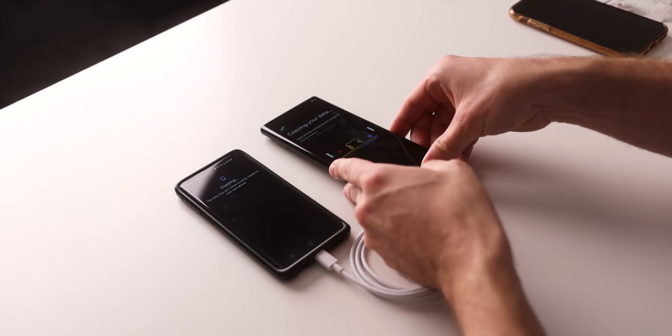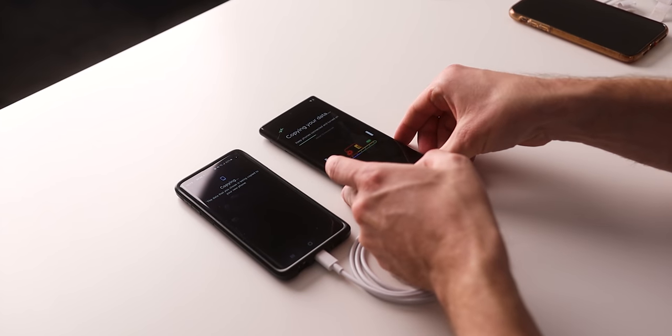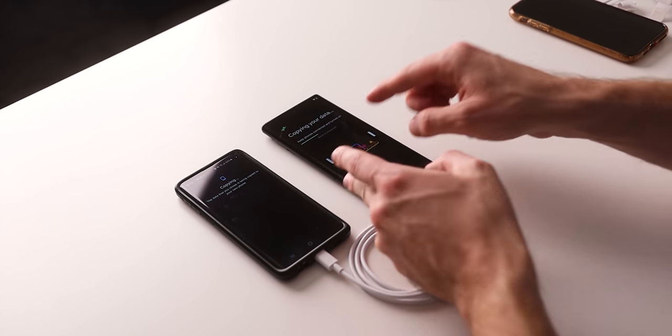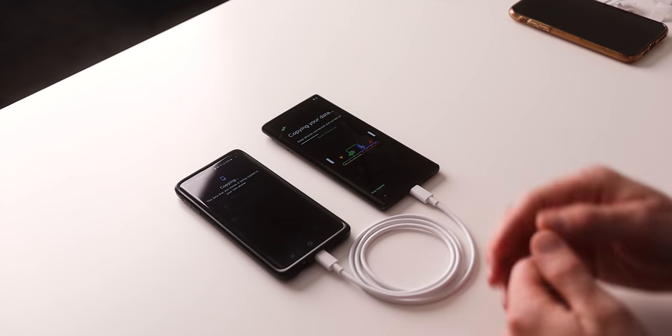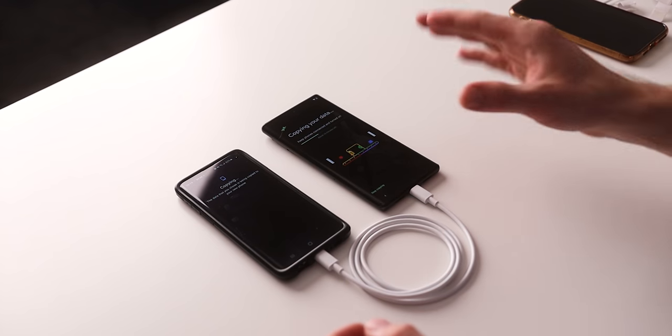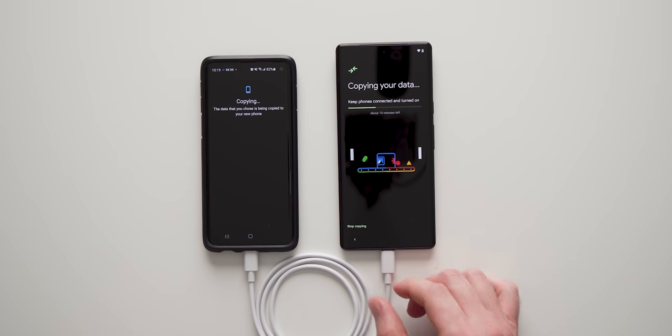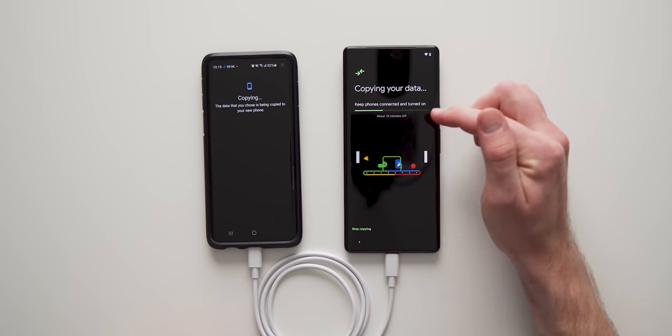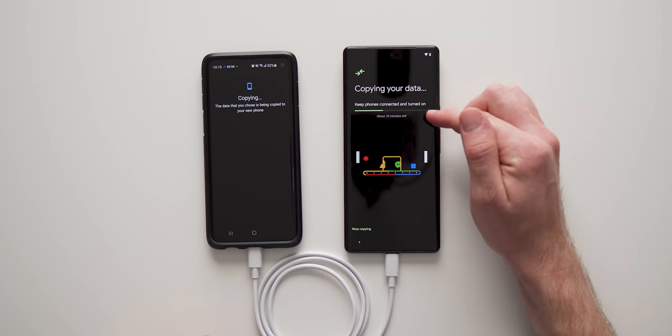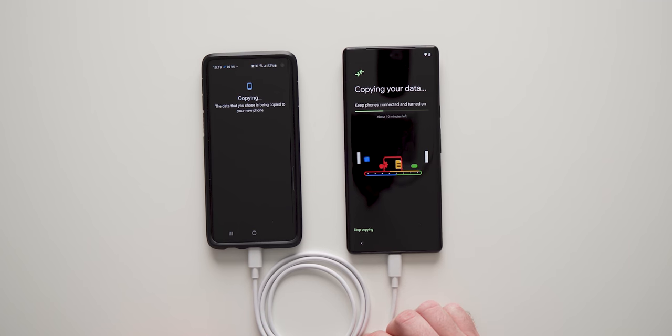So now you can see we are back to copying our data screen. This has been going on the whole time in the background as we were going through that setup wizard. So we're just going to wait this last 10 minutes out and we'll be back to pick up from there.